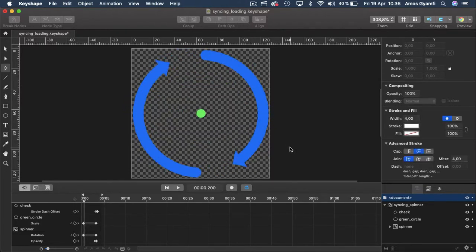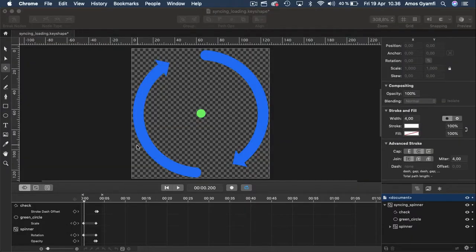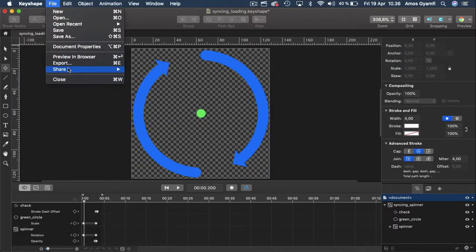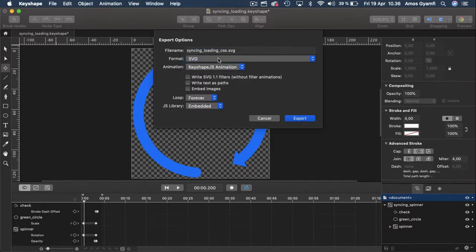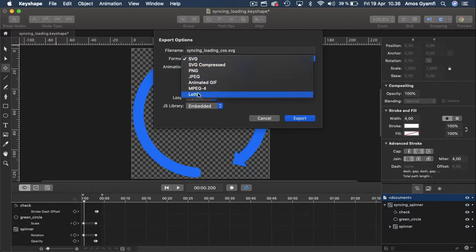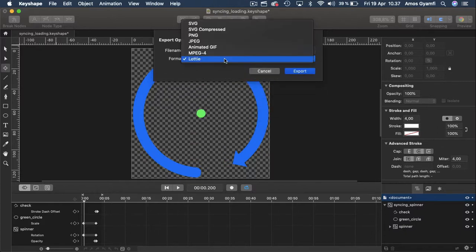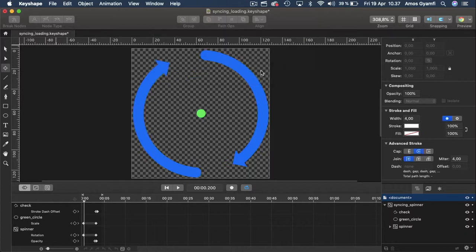I'll stop the preview and press Command+Enter to preview in the browser. With this animation done, we can select File > Export and export all kinds of different file formats. For example, we can export this animation as CSS SVG animation or JavaScript SVG animation. We can also export the animation as Lottie so that we can preview on Lottie files or use the Lottie preview iOS app. We can also export as animated GIF, a movie file, or animated PNG sequence.